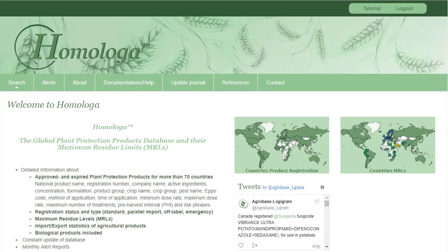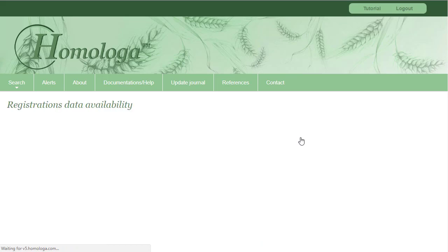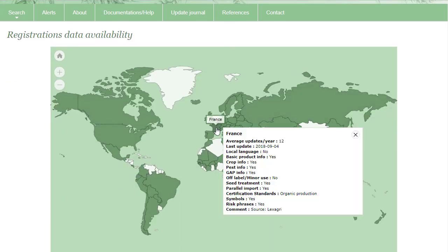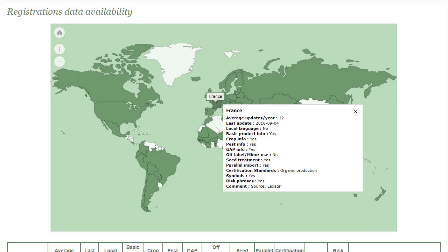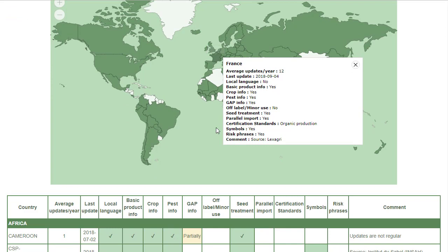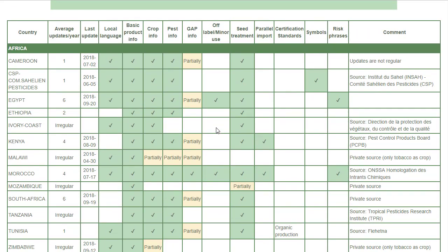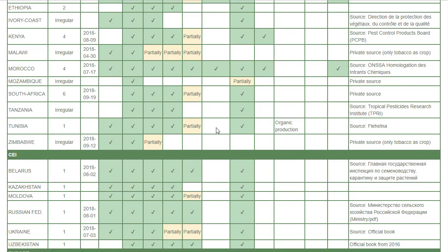I will now go on Homologa and show you two maps that represent the country coverage of Homologa. These maps are interactive. If I open the map for registrations and click on a country, you can see the available data as well as the update frequency. If you go further down below the map, you have a table which contains the same information for each country.